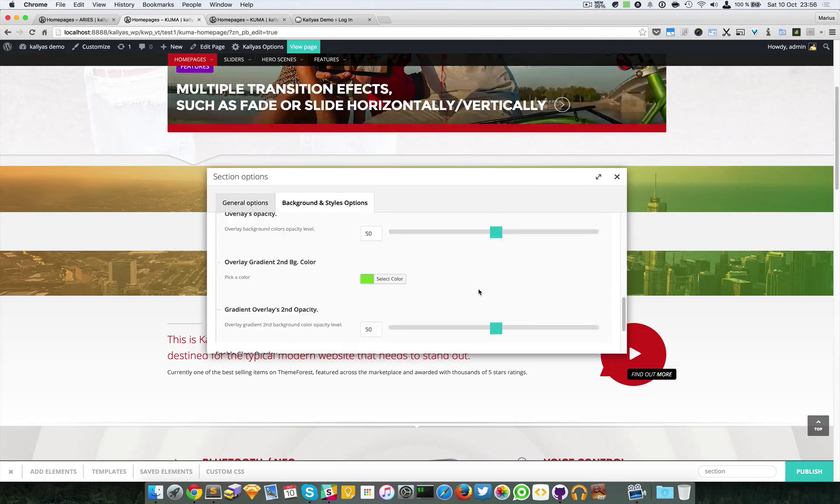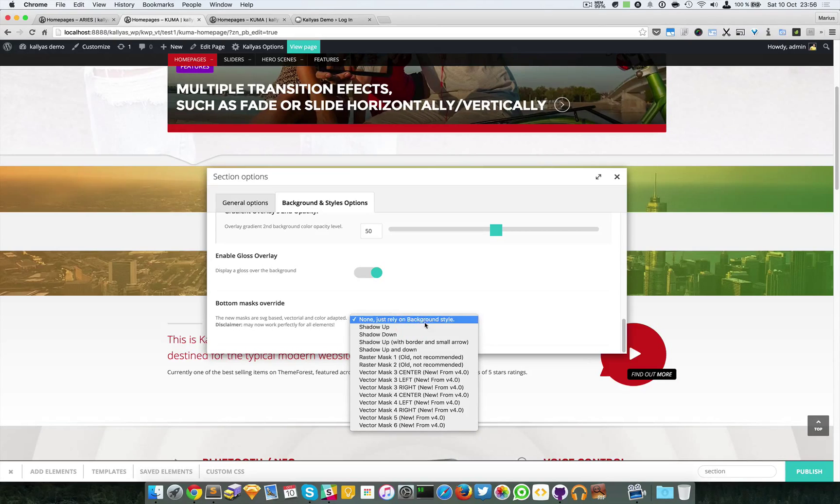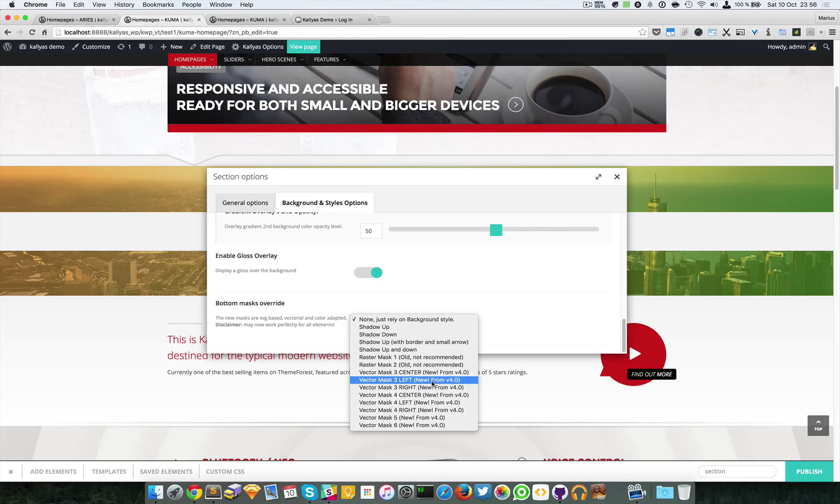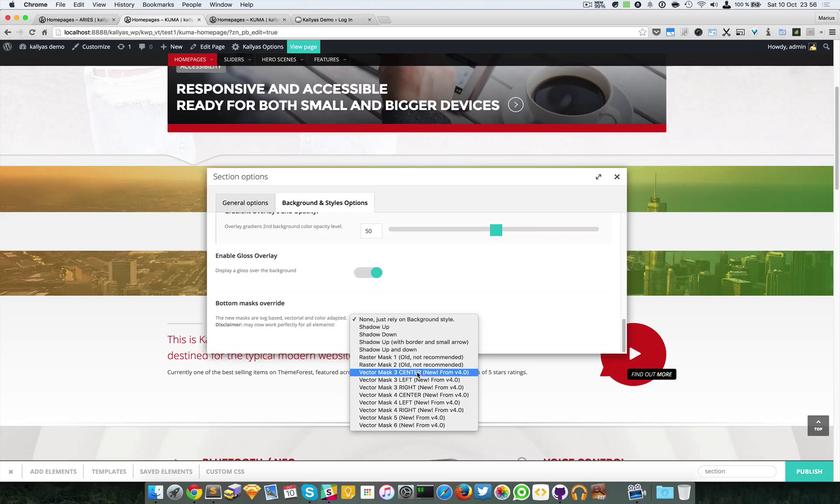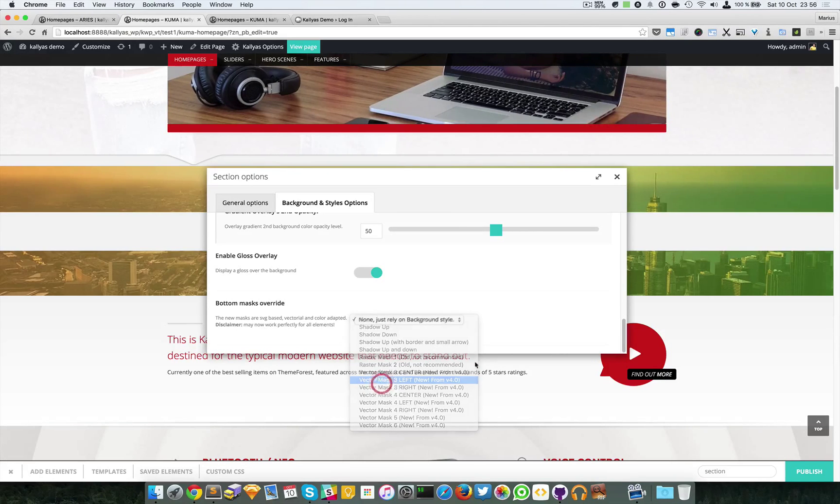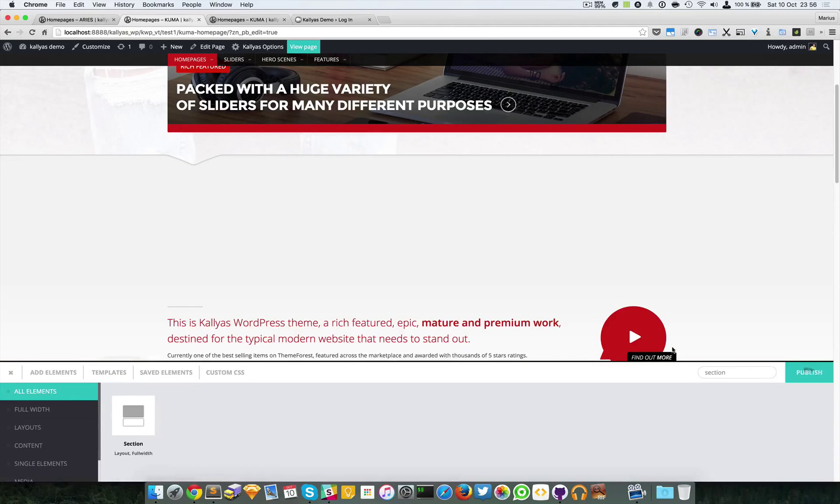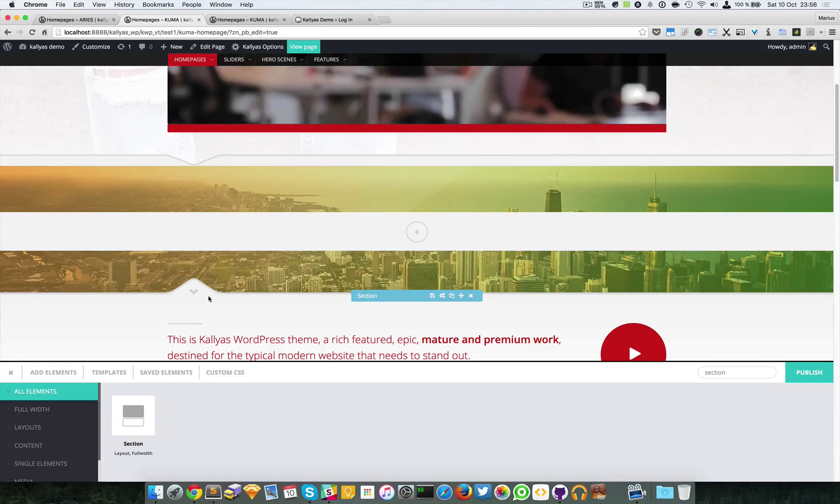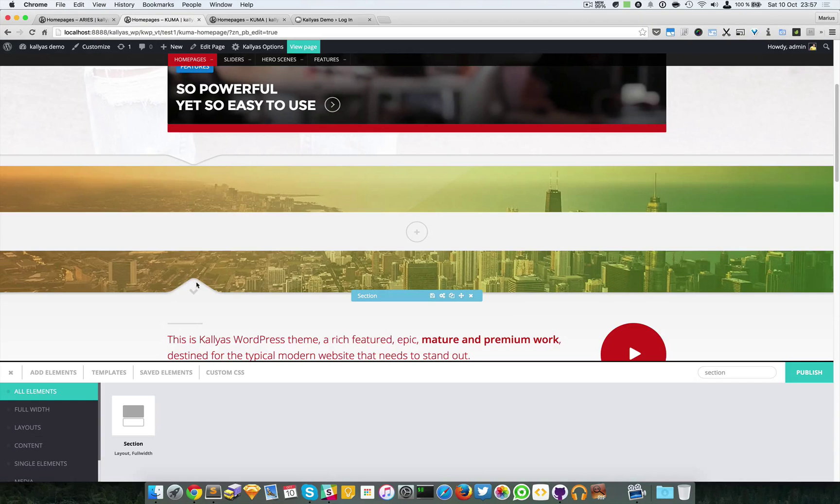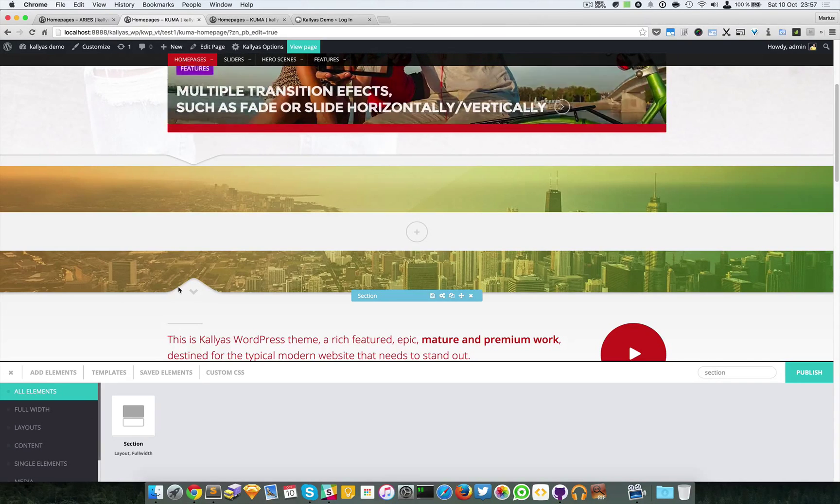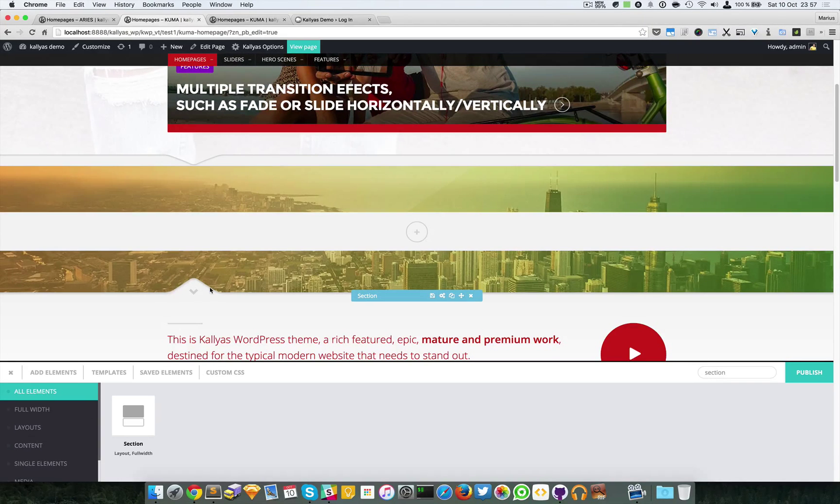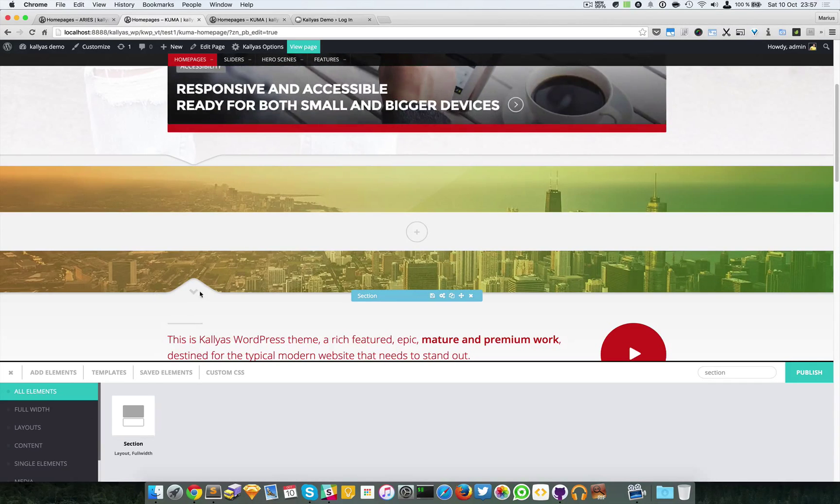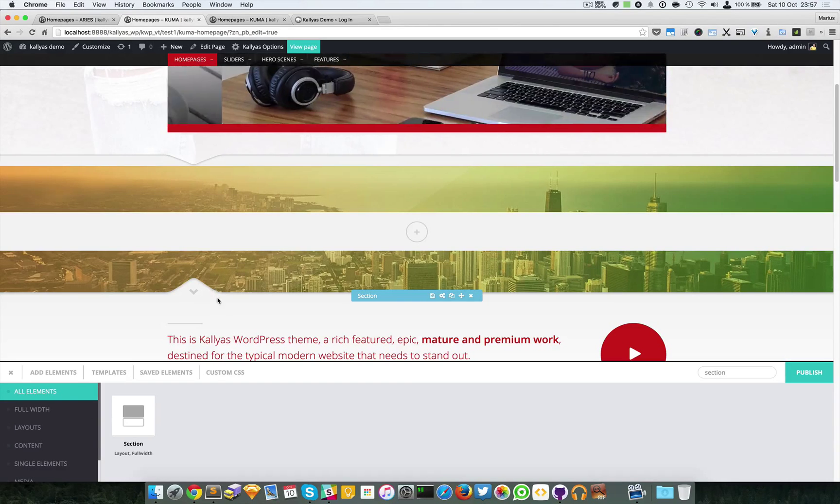The last option in the section is the bottom mask. You can select, for example, a vector mask aligned to the left. I'm going to save. As you can see, here is a bump, a discreet shadow, and a small arrow pointing to the bar.